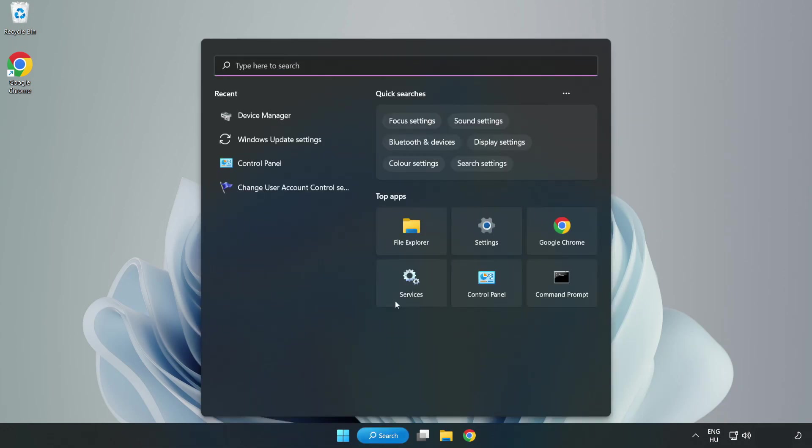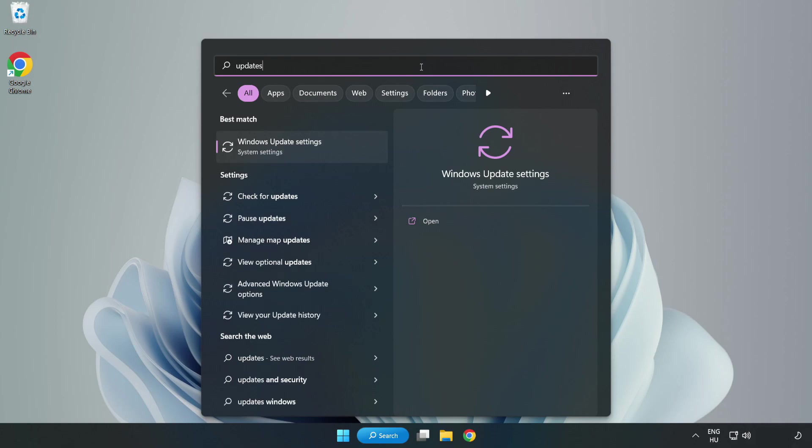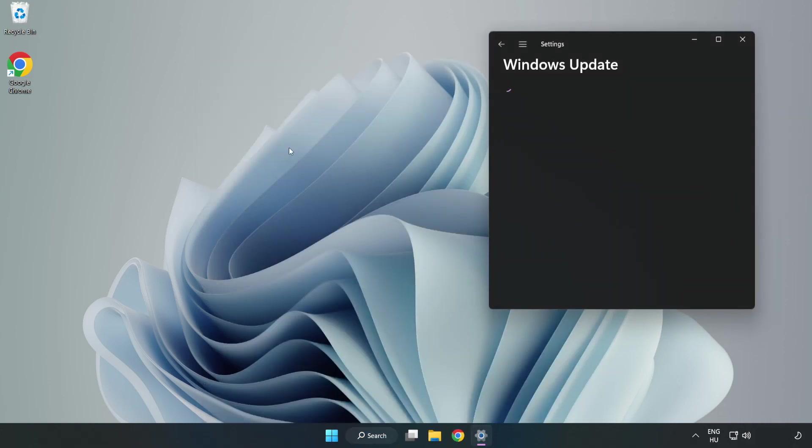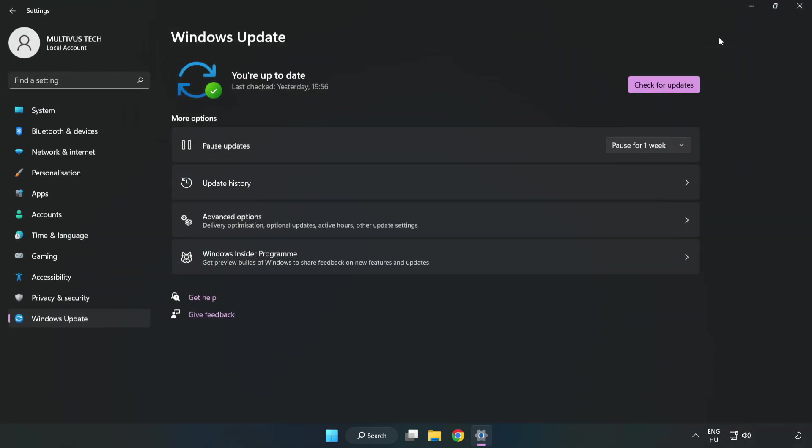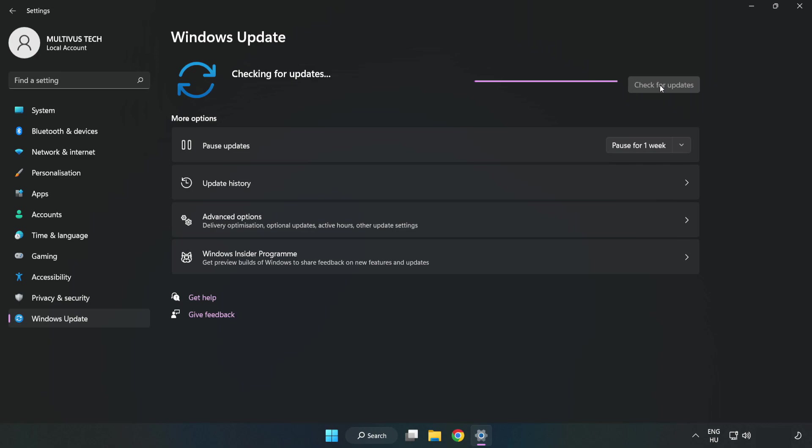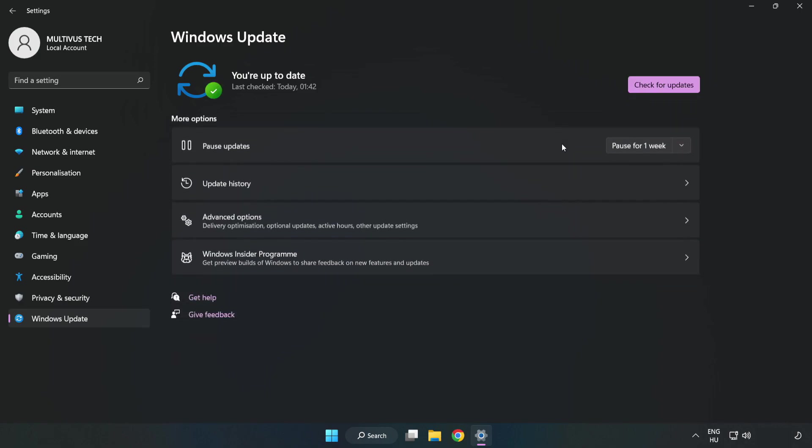Click Search bar and type Update. Click Windows Update Settings. Click Check for Updates. After completed click Close.